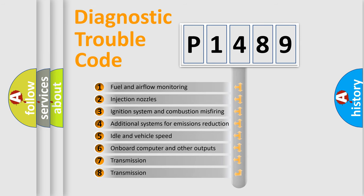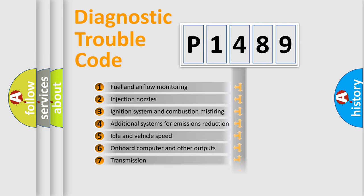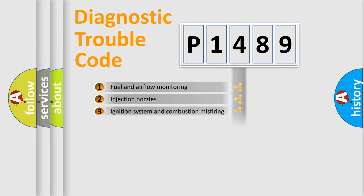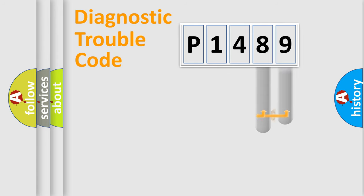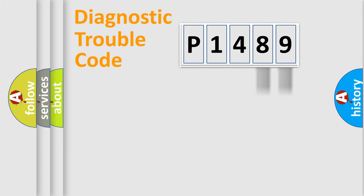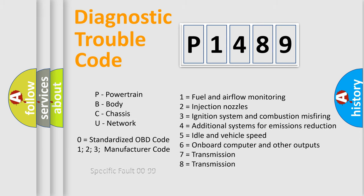The distribution shown is valid only for the standardized DTC code. Only the last two characters define the specific fault of the group. Let's not forget that such a division is valid only if the second character code is expressed by the number zero.